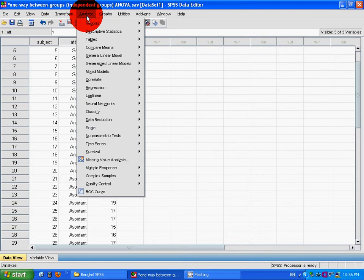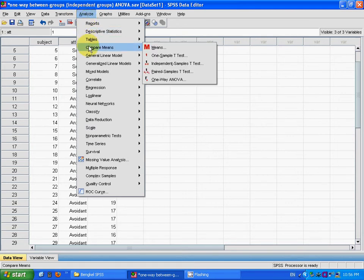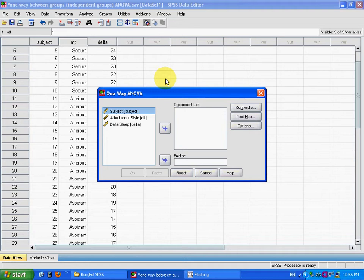What I do is, using one-way ANOVA: analyze, compare means, one-way ANOVA.